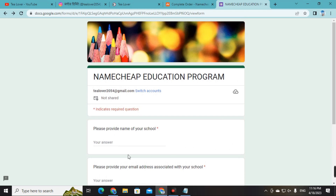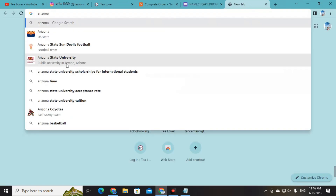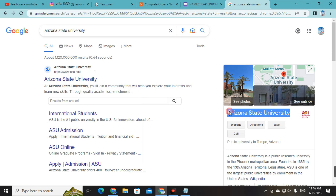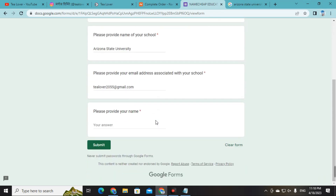A new page will appear where you need to provide some details. For the school name, type 'Arizona ASU' since that is the university from which we got the edu mail. Search and select the Arizona university name, then copy it. In the email field, provide the same email you used when applying for the Arizona State University edu mail. If you provide the wrong email, you will not get the dot-me domain.